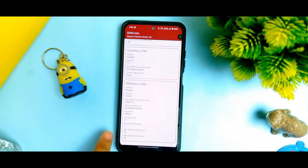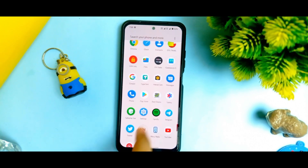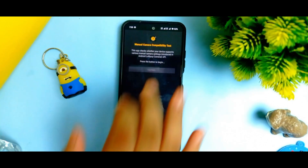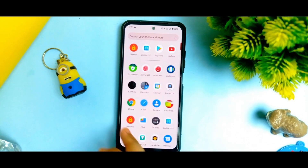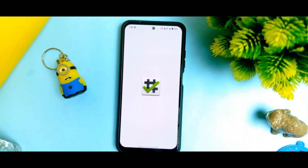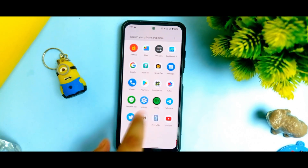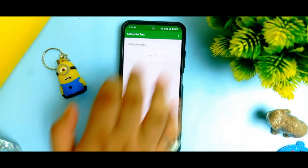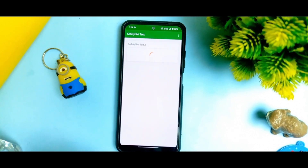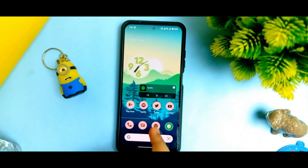For DRM Info, you do get an L1 certification — there are no issues with L1 certification. Camera2API is also supported with no issues. This is not a pre-rooted ROM, so there are no issues with the ROM. For the SafetyNet test, it takes some time but you can see it passes — there are no issues. So you can easily run your banking apps without any further ado.